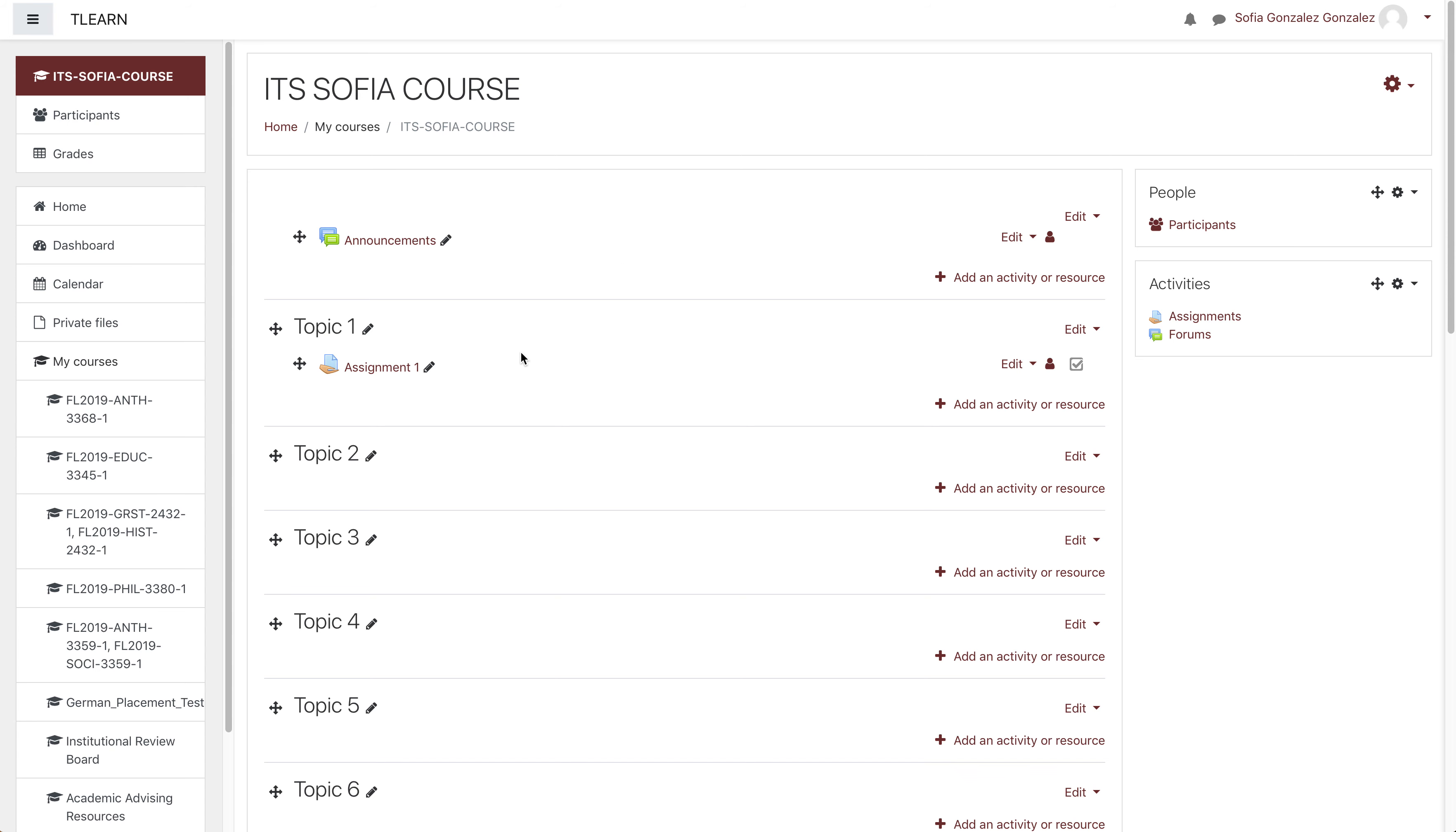I've taken the liberty of pre-creating an assignment so we'll be better able to see the effects the extra credit has on the grading.